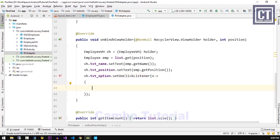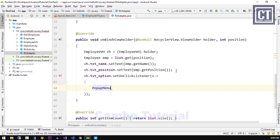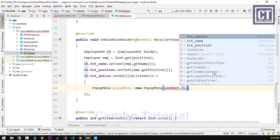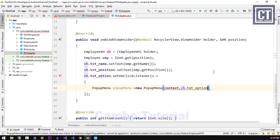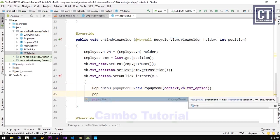We're going to instantiate the PopupMenu object, which is a built-in class to show the menu dialog. We're going to pass the context and then the view that we're working with. Now we're going to start inflating the menu.